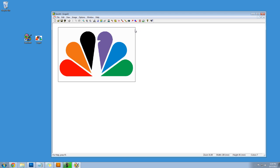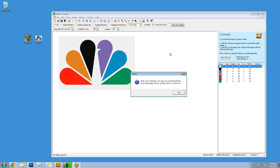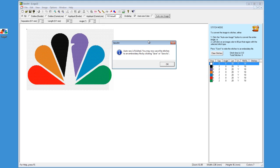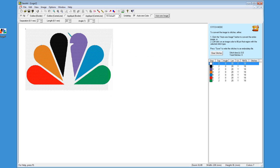Great. Now we have our simplified logo and we're going to click on this stitch image button. We're going to keep all of these settings the same. Click on auto sew image, sew all colors, and that's it. It's going to sew these colors and apply the stitching.